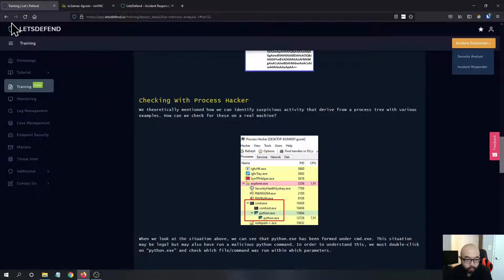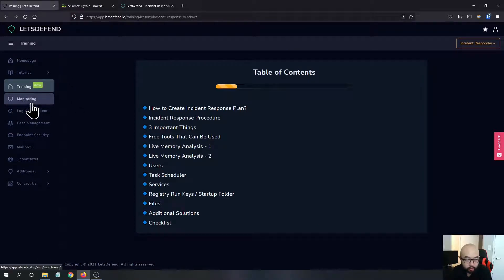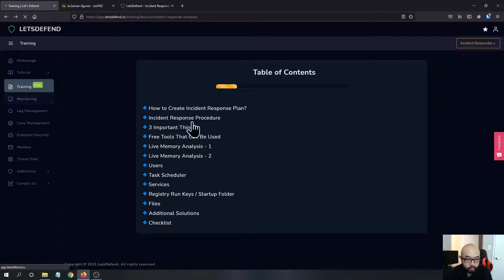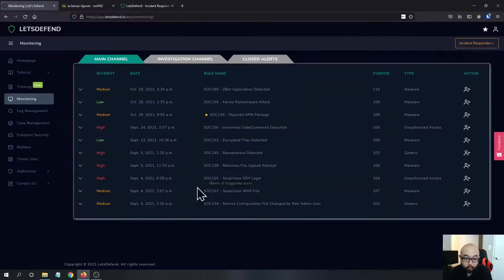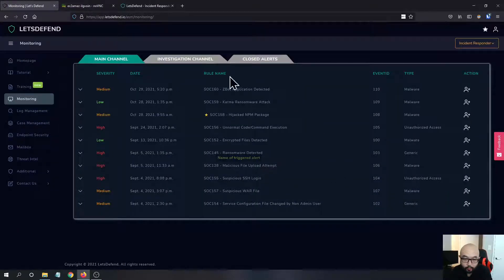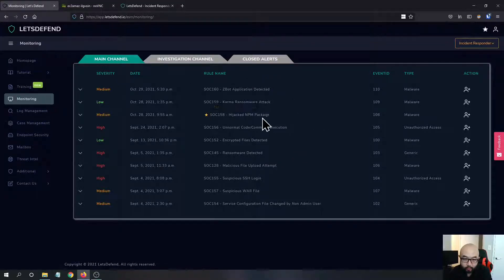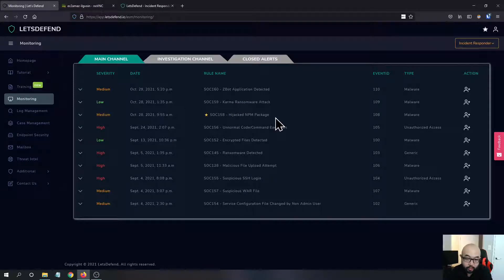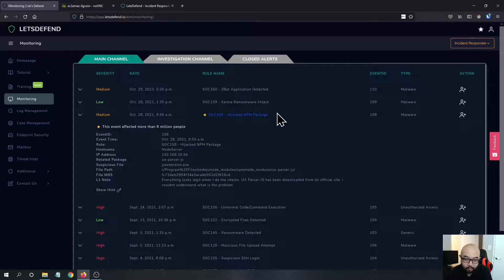When you're going to the Monitor tab, you will have some new cases here. It's pretty up-to-date cases here. They even have a hijacked NPM package - we know that this one just happened a couple weeks ago.